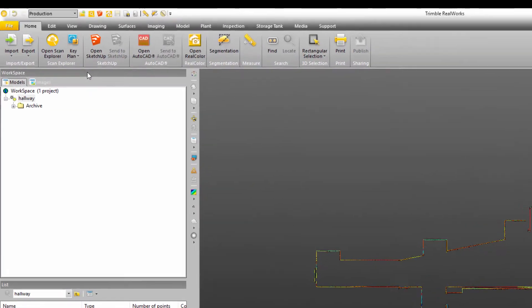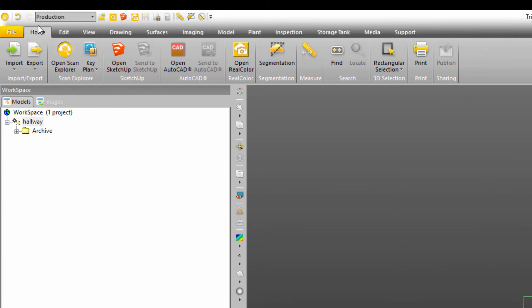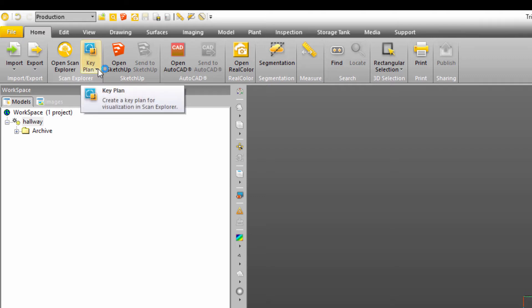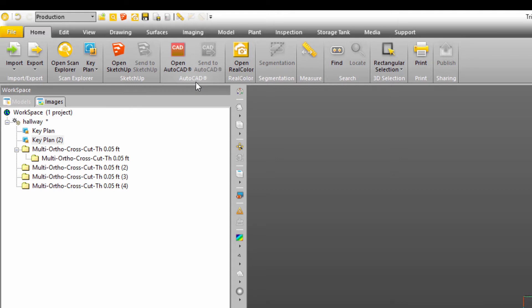So now I've got the point cloud the way that I want it to look. I'm just going to come over here to the home tab. Doesn't matter if I'm in production or registration. Go to the home tab. Then in the scan explorer group, I'm going to click the dropdown for the key plan. Now I'm going to choose this option, generate key plan from current view. I'm going to click on that.